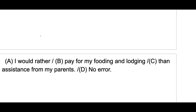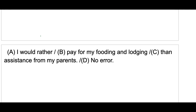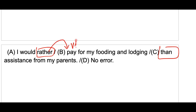Next: 'I would rather pay for my fooding and lodging than assistance from my parents.' Here 'rather than' is the connector. After 'rather' you have v1 'pay', so after 'than' you also need a v1 verb. 'Assistance' (a noun) is incorrect. It should be 'rather than take assistance from my parents.'